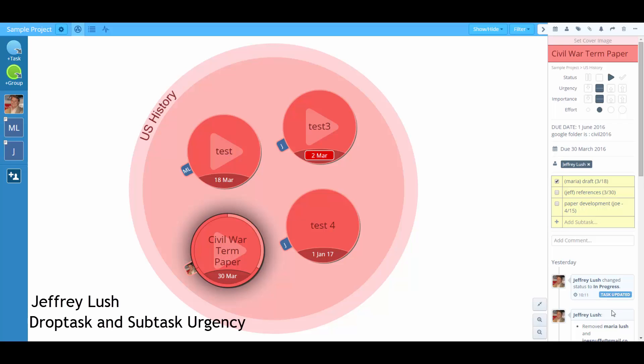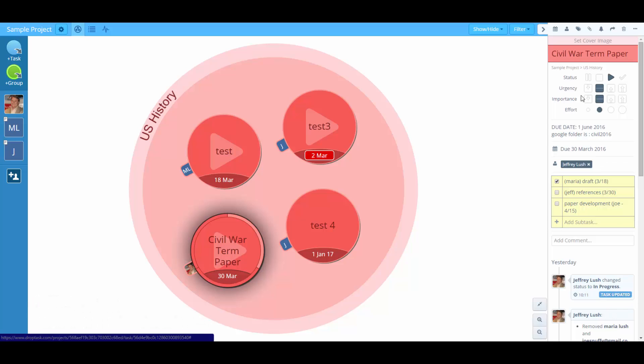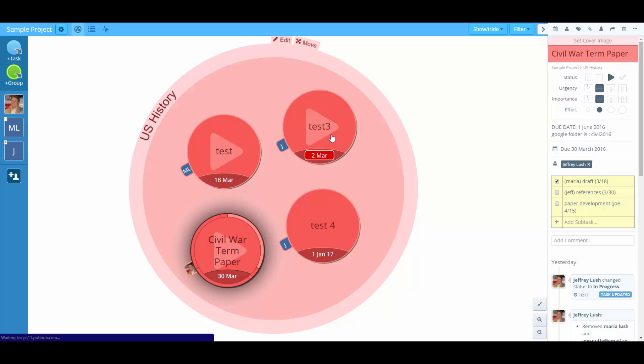Let's say we're working on a team and we want to adjust here. We're in this Civil War paper and we want to adjust the level of urgency of this one task. For example,